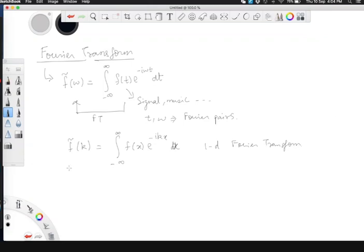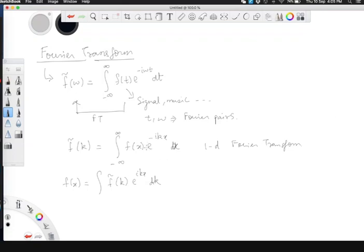The Fourier transform is also invertible. If I want to reconstruct f of x from the Fourier transform, I can do so by integrating f-tilde of k times e to the power ikx dk. Notice that instead of e to the power minus ikx it's e to the power plus ikx. So there is an inverse Fourier transform through which you can go back from frequency to time space. This is the mathematical definition of the Fourier transform — but what does it physically represent?